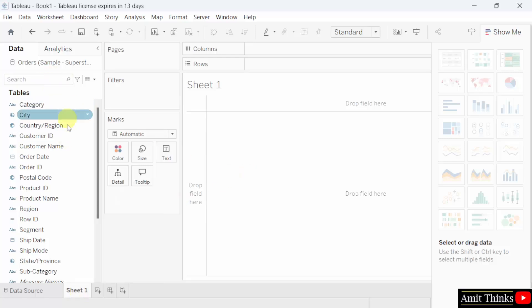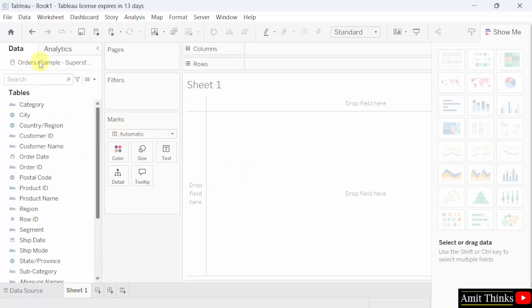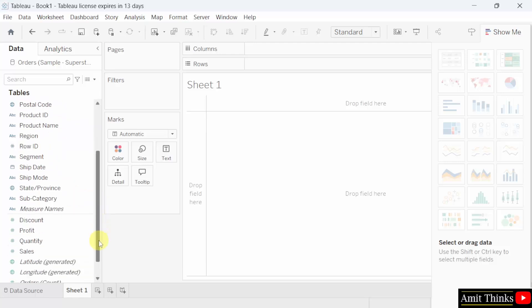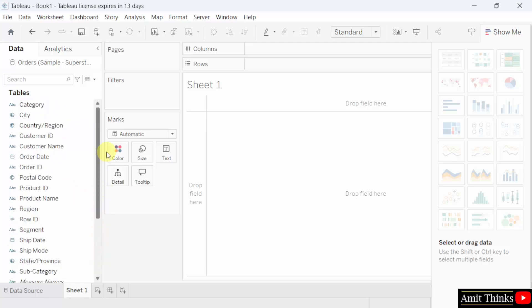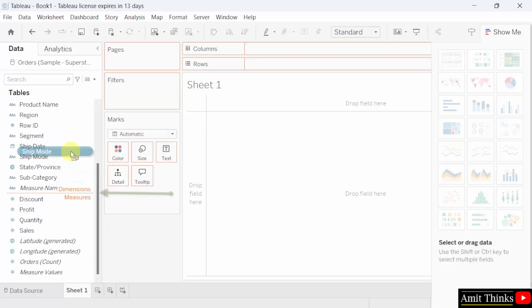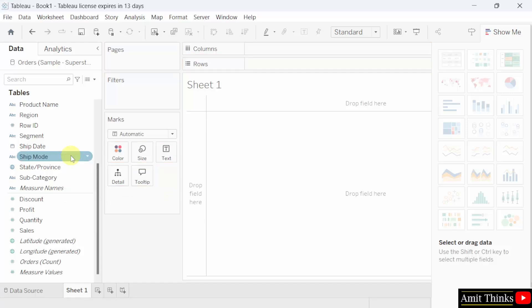On the left, you can see the fields related to our orders sheet from the Sample Superstore. Before 2022 version, here the fields were divided into dimensions and measures. Now it's not visible. If you want to display it, you can just try to drag. Let's say I will try to drag the ship mode. And when you will drag, you can see now dimensions and measures are visible below. This automatically shows which are the dimensions and which are the measures.